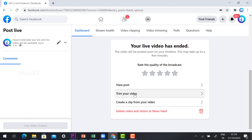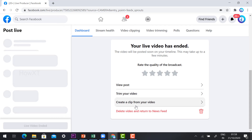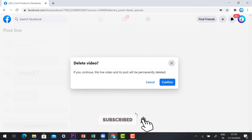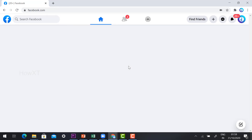After ending, you can see options: View Post, Trim Your Video, Create Clipping, or Delete. If you started late or ended late, you can trim your video. You can also create clips or delete the video. This is a demo, so I am deleting it.